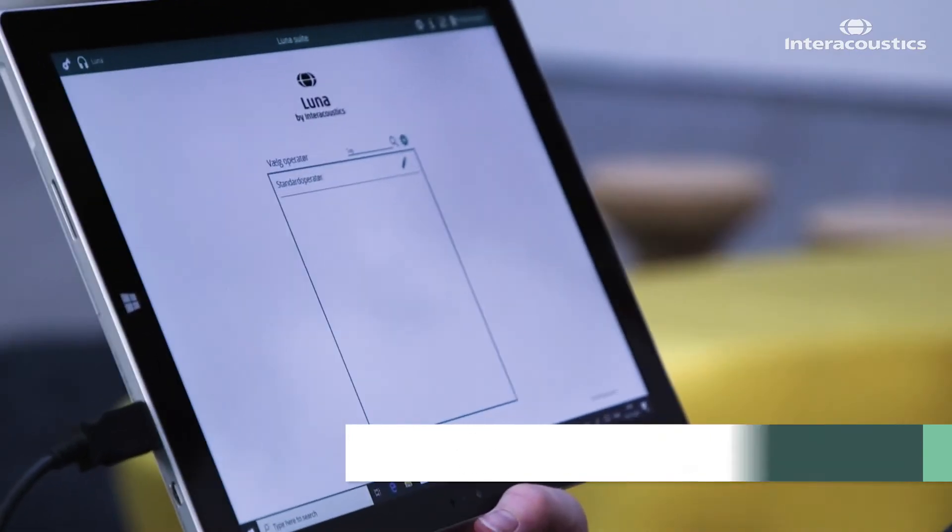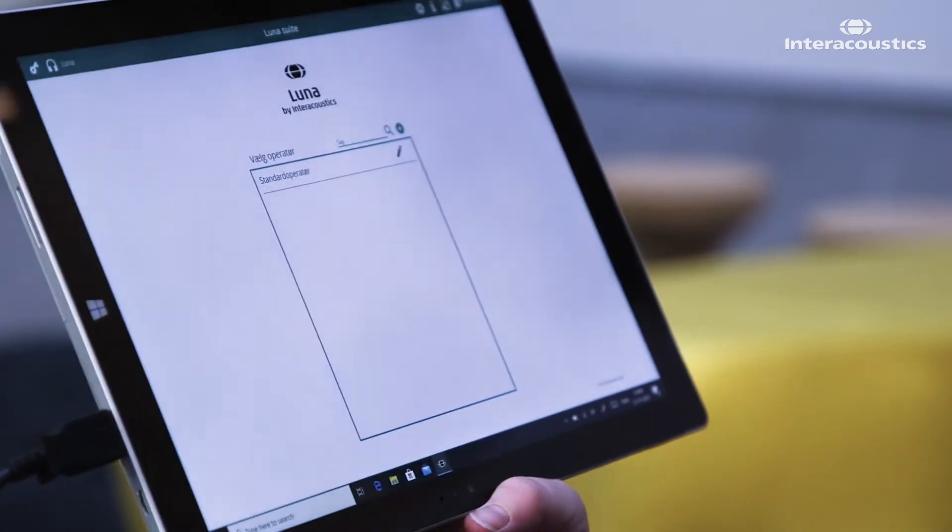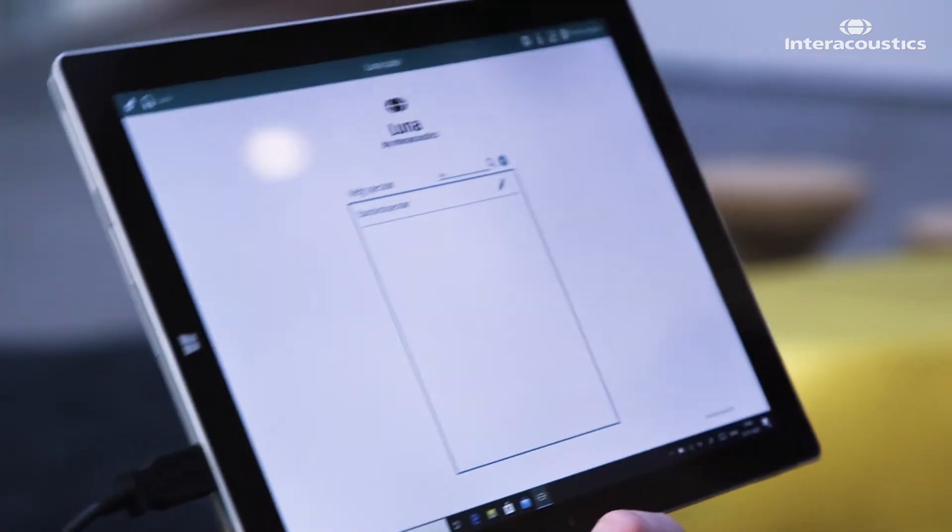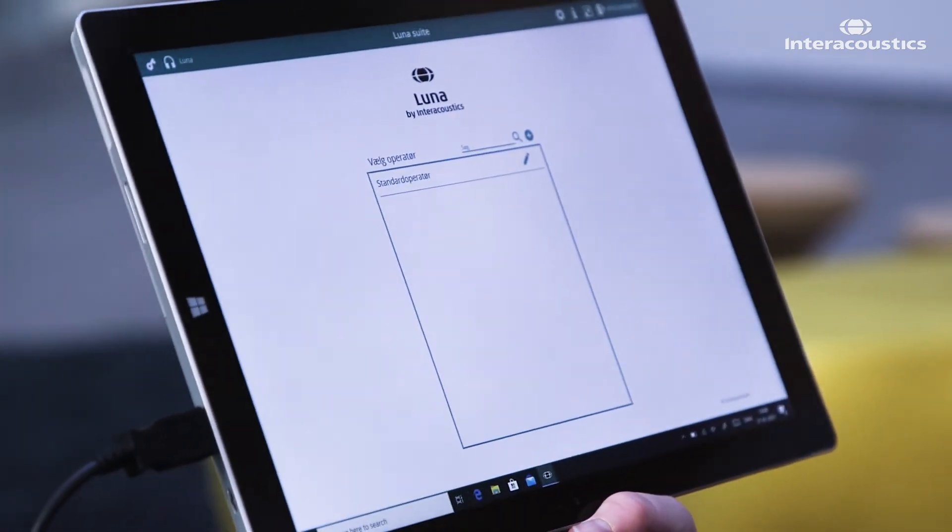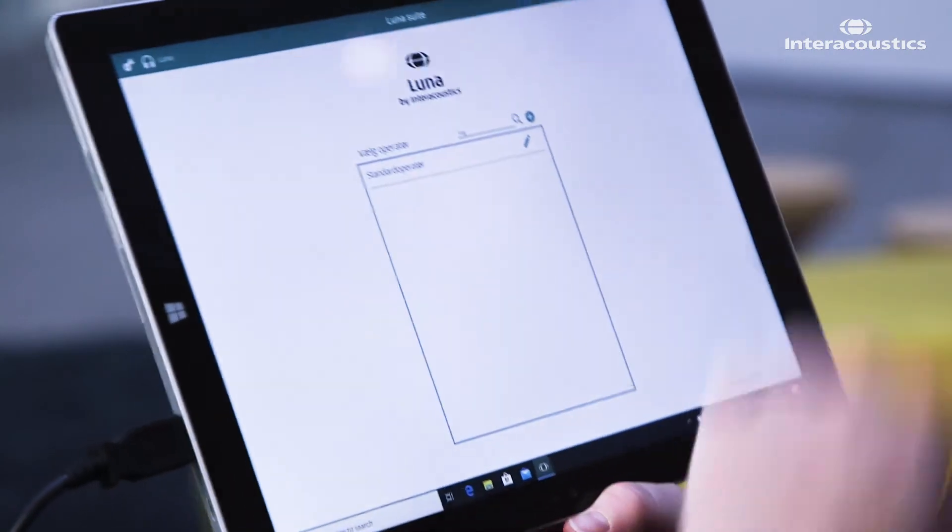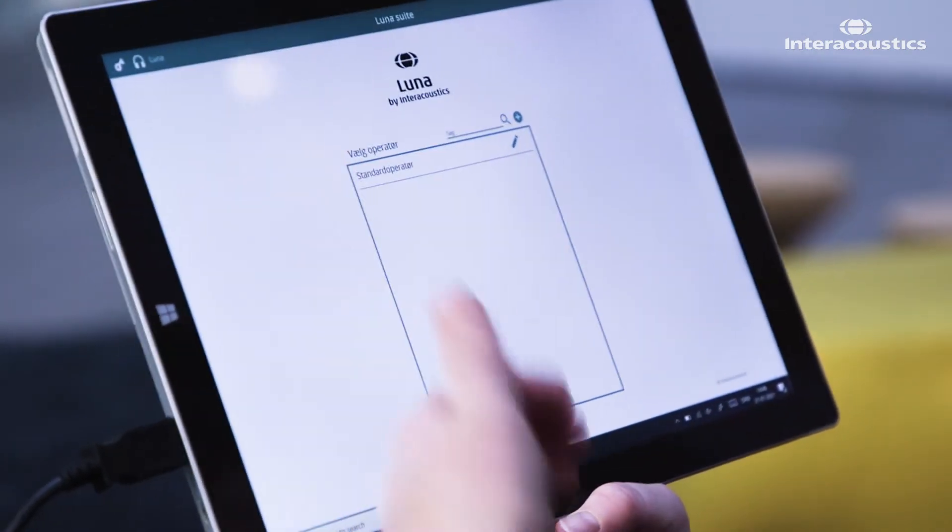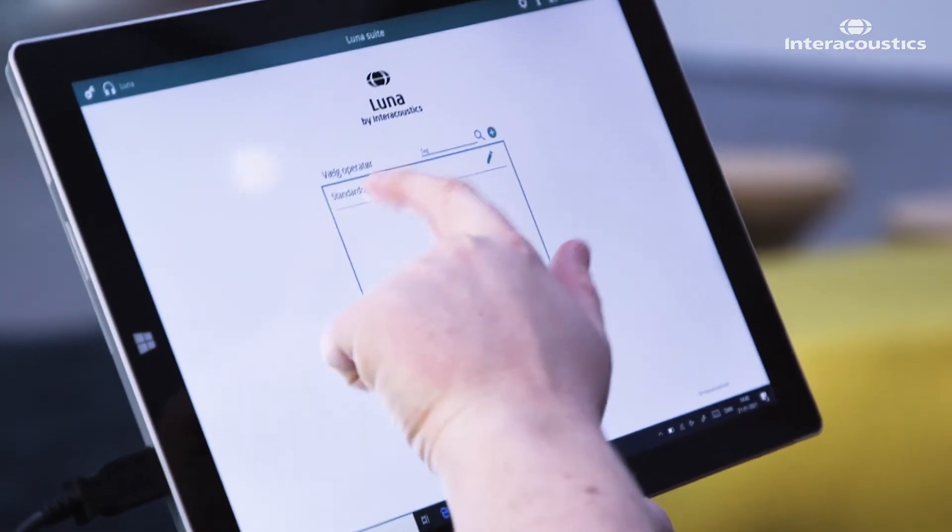The Luna Suite consists of the various options of operators that can run the system. You can add an additional operator to it or you can select one from the list.